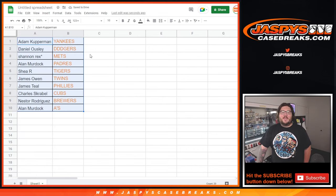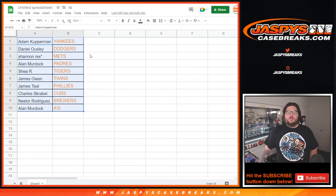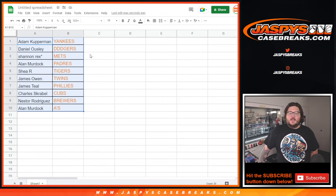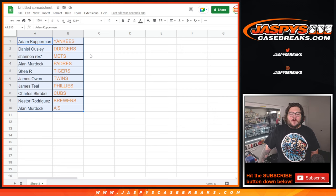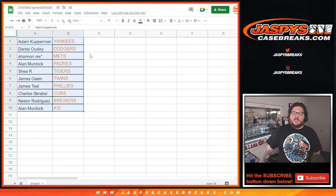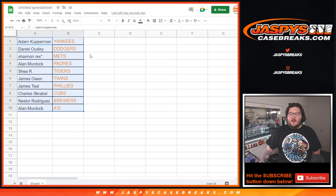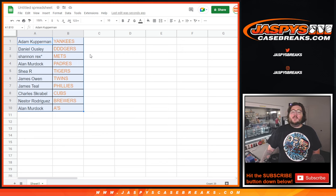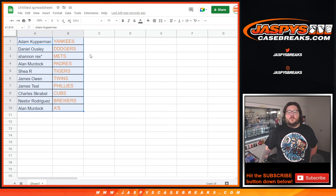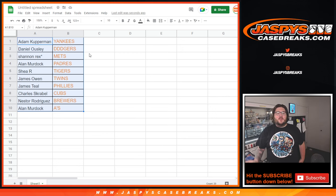Adam will grab the Yankees, Daniel will grab the Dodgers, Shannon will grab the Mets, Alan with the Padres, Shay with the Tigers, James O with the Twins, James T with the Phillies, Charles with the Cubs, Nester with the Brewers and Alan with the A's.